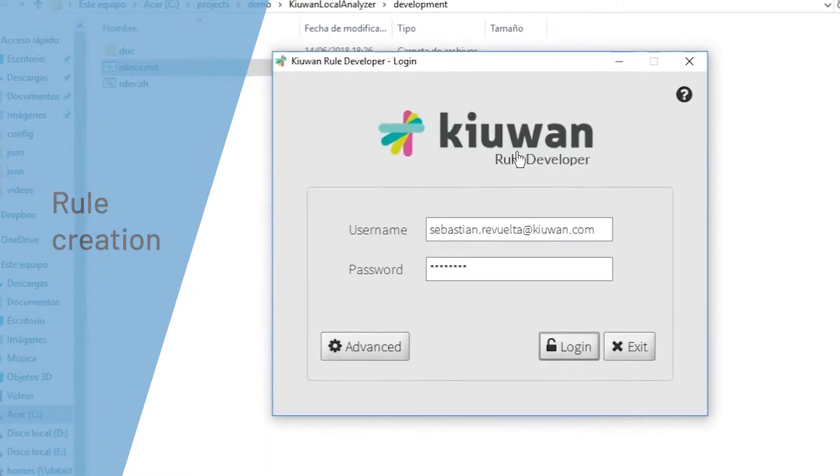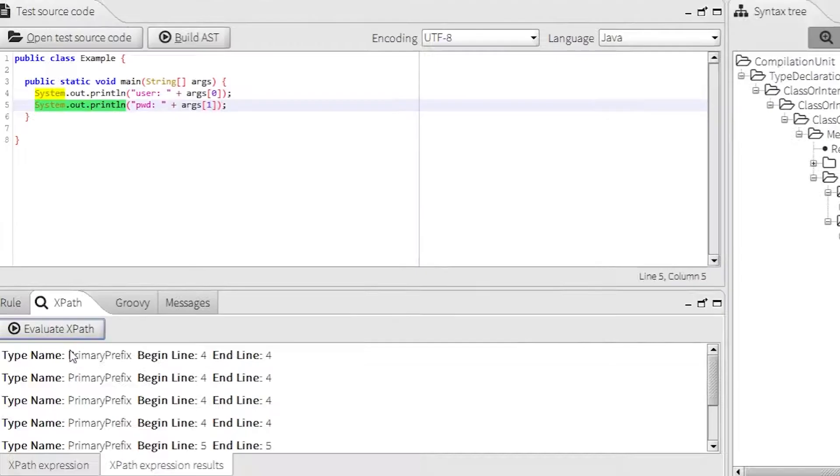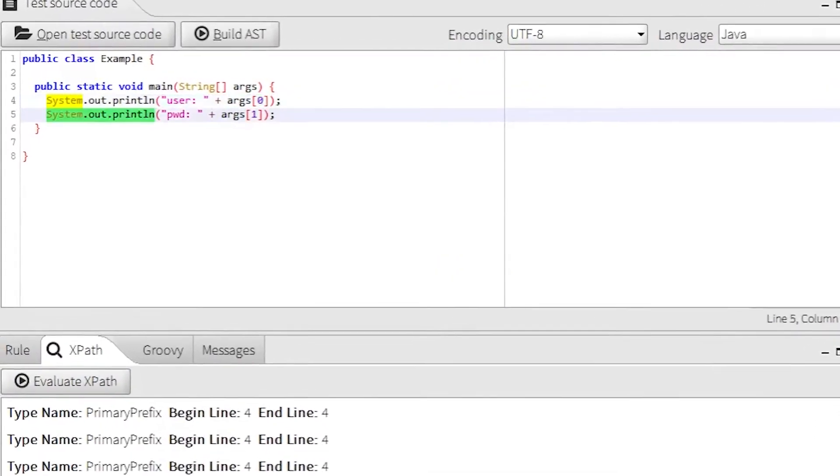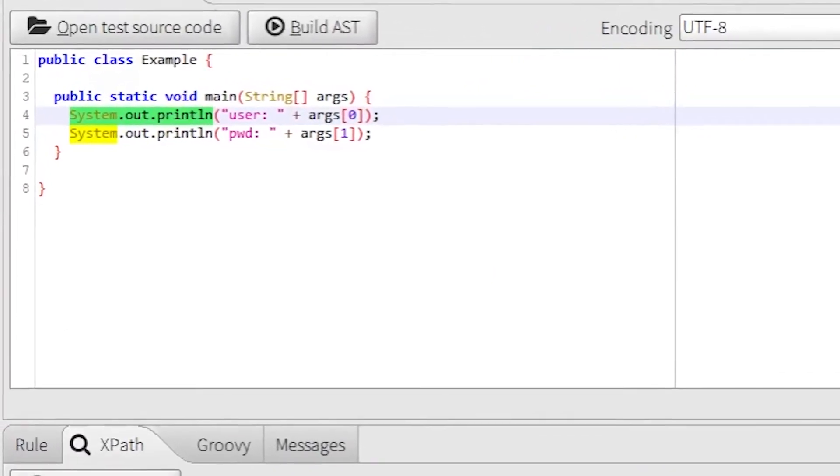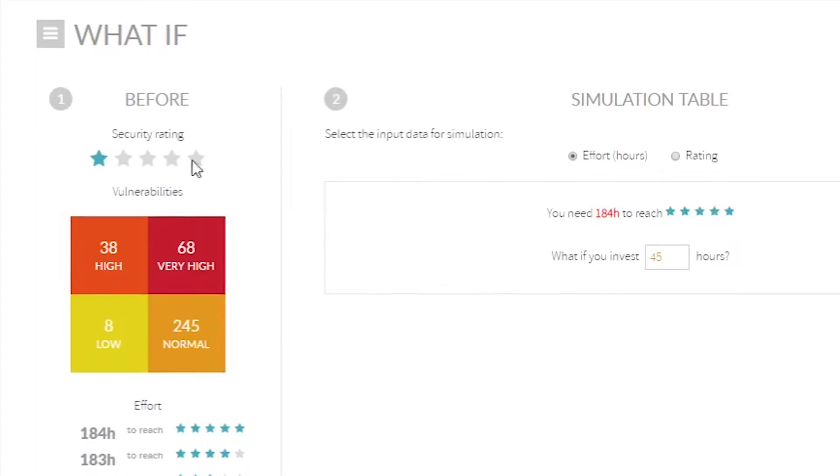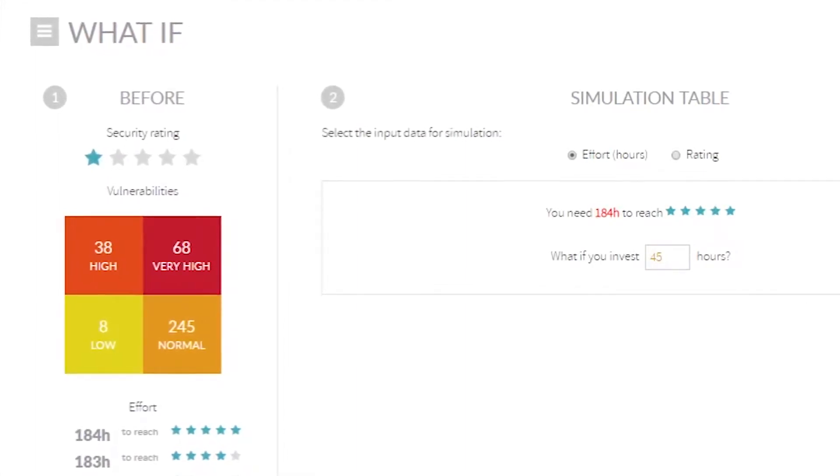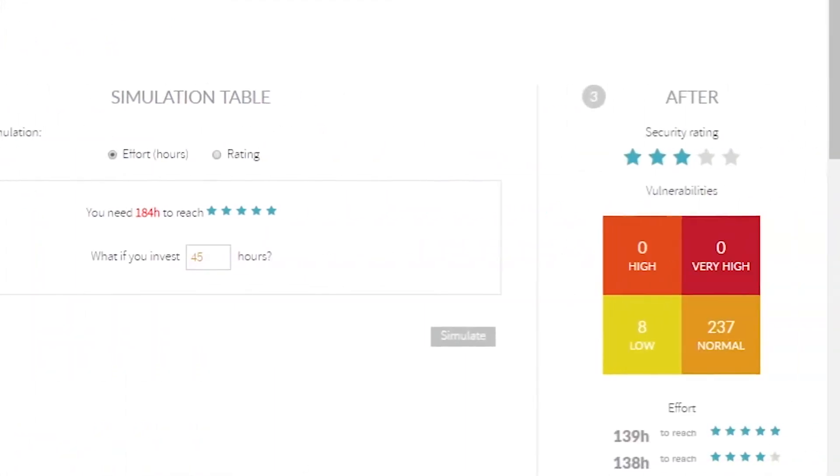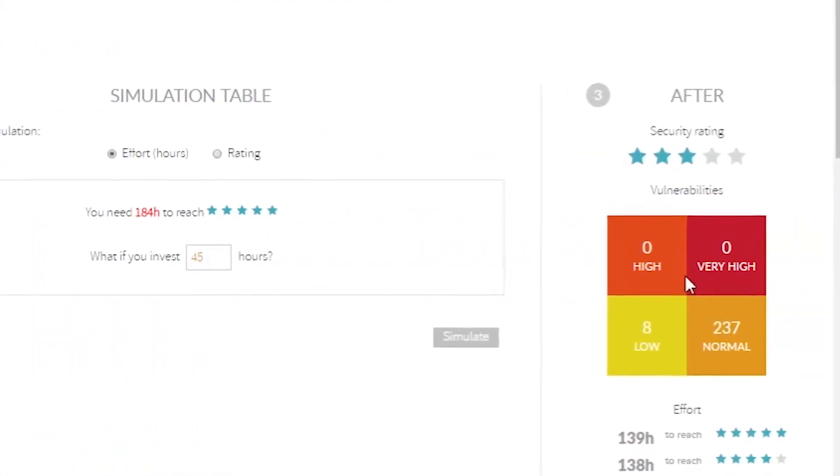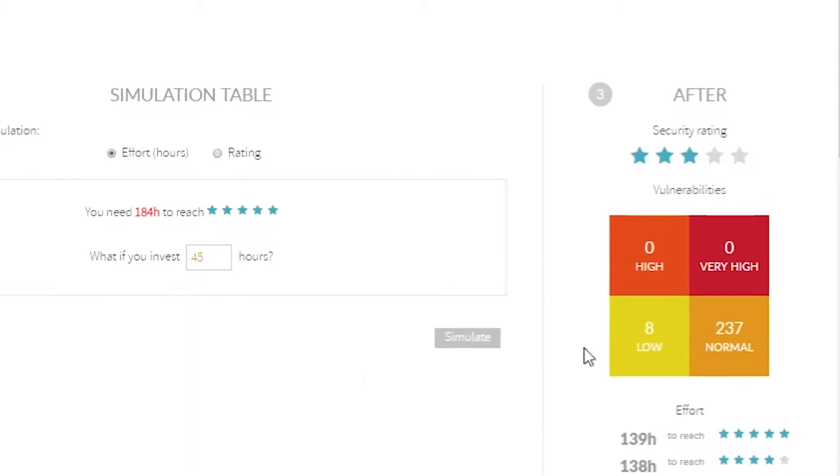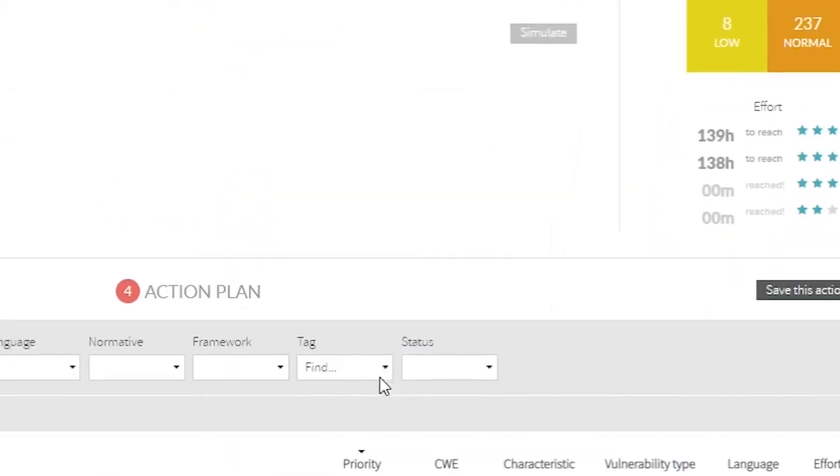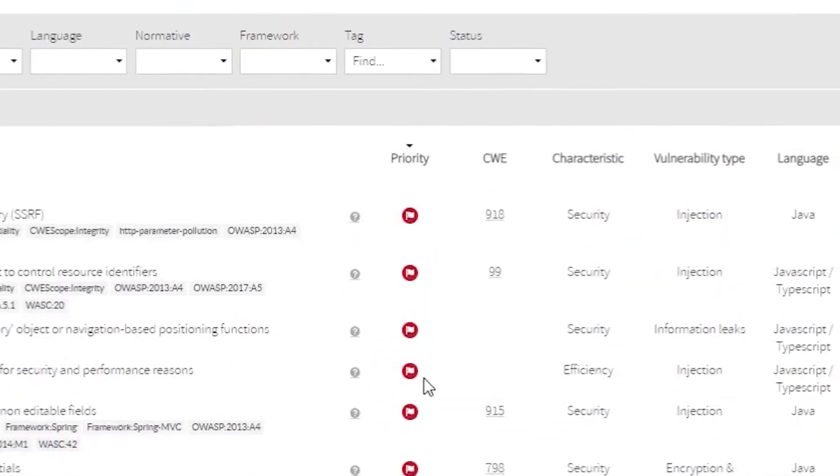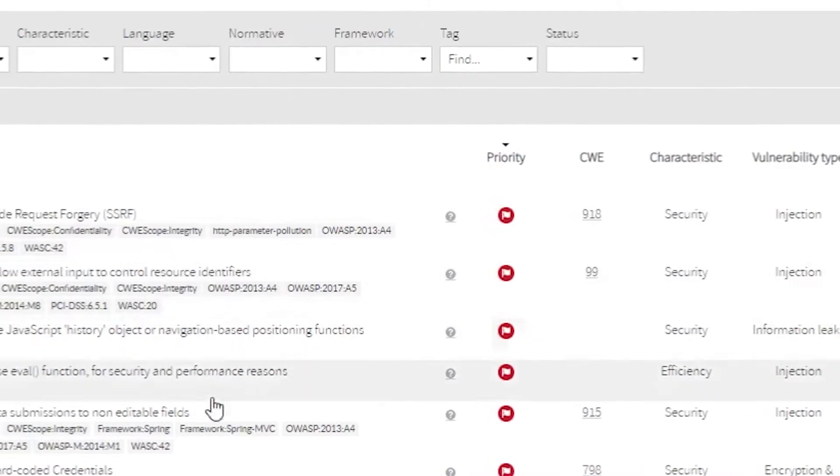It provides full customization based on coding practices. You can configure the level of criticality of your applications and simulate scenarios based on the level of effort required to improve your applications, as well as setting up automatic action plans to remedy the defects found.